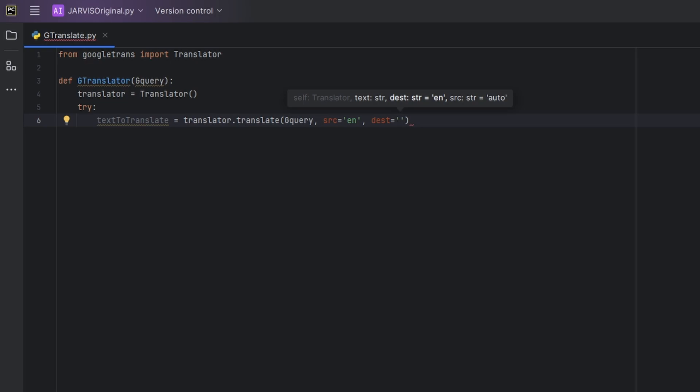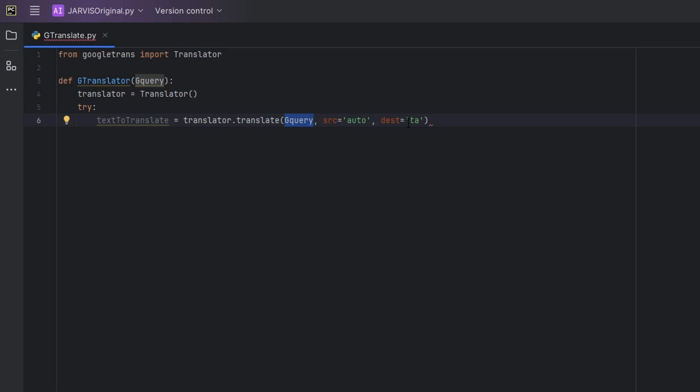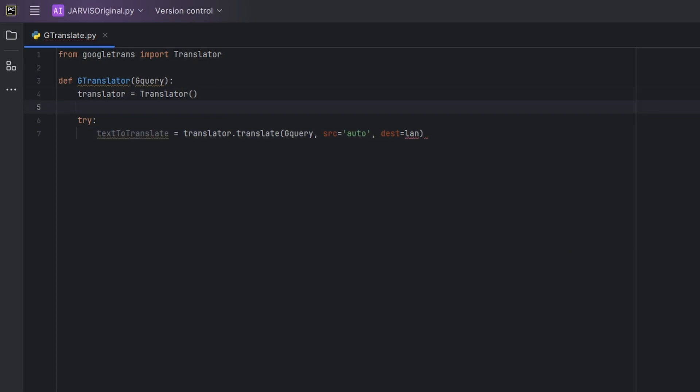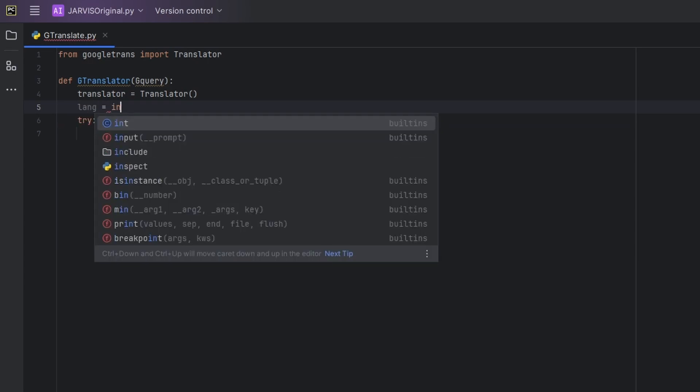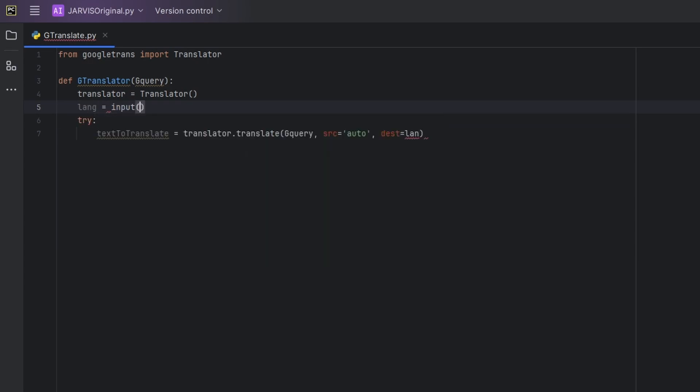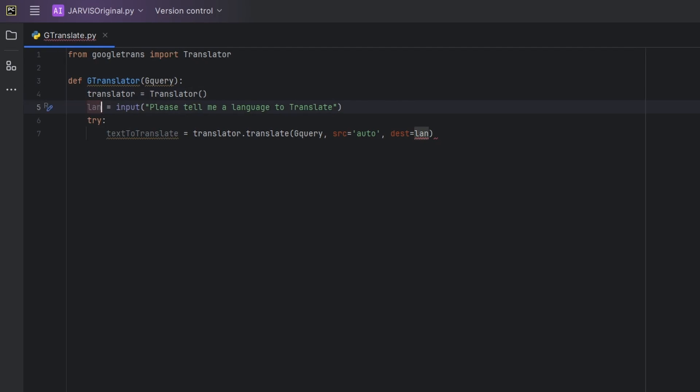And dest means it's the destination, which output we want to translate our text to. So for example we are going to translate from English to, let's say TA means Tamil. So we are going to translate our English word to Tamil word. You can also use auto here, so it will automatically detect any languages inside this g_query and then translate this to a specific language. You can also give this a variable, so let's say destination equal to lang. So we'll create a variable here, lang is equal to input of please.